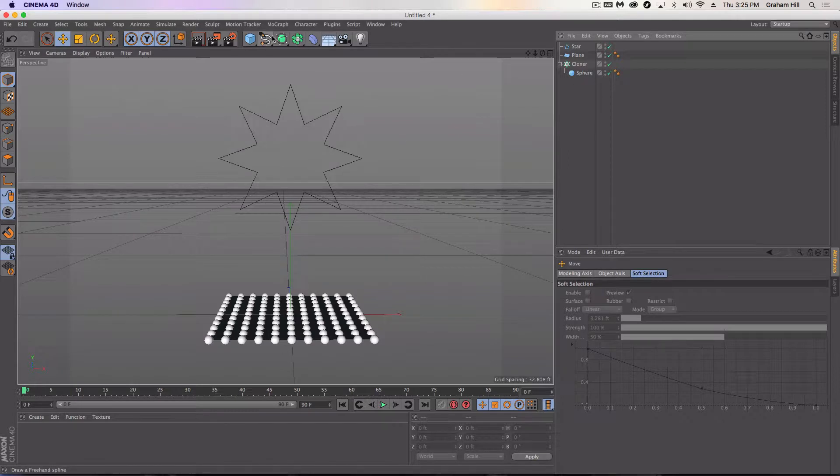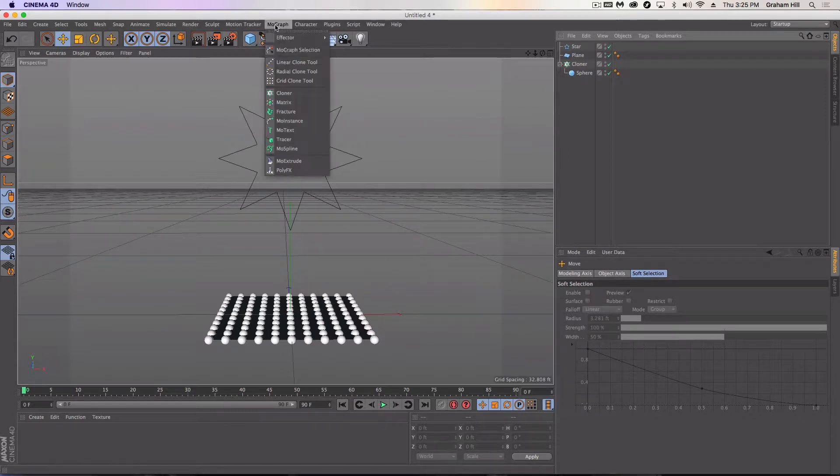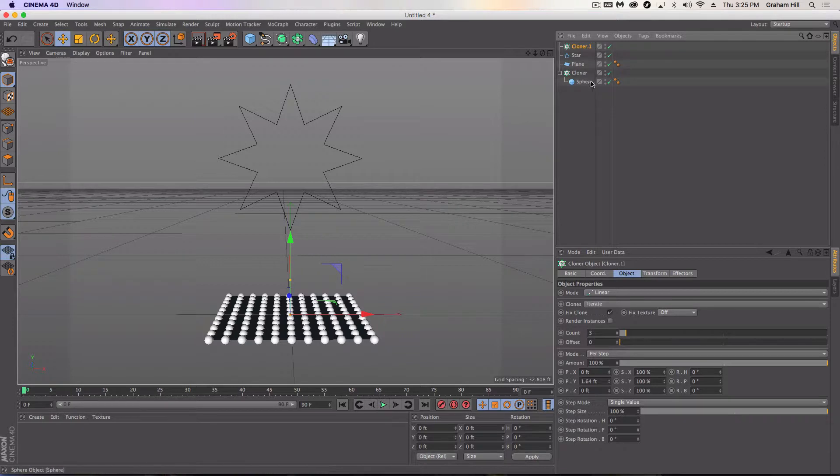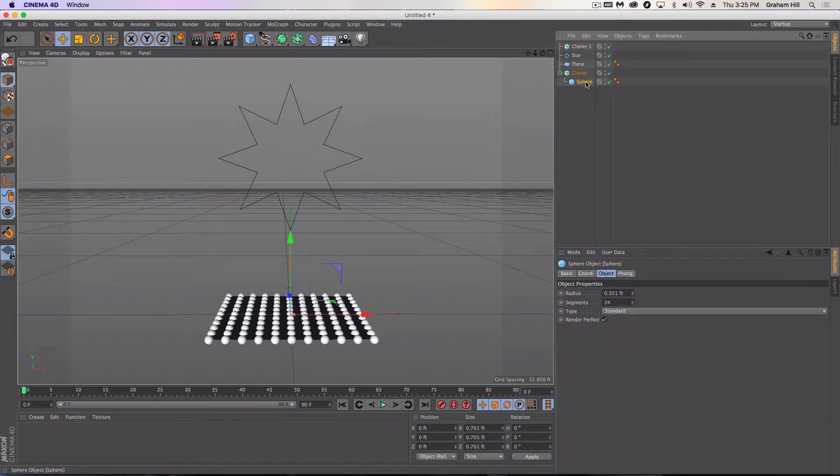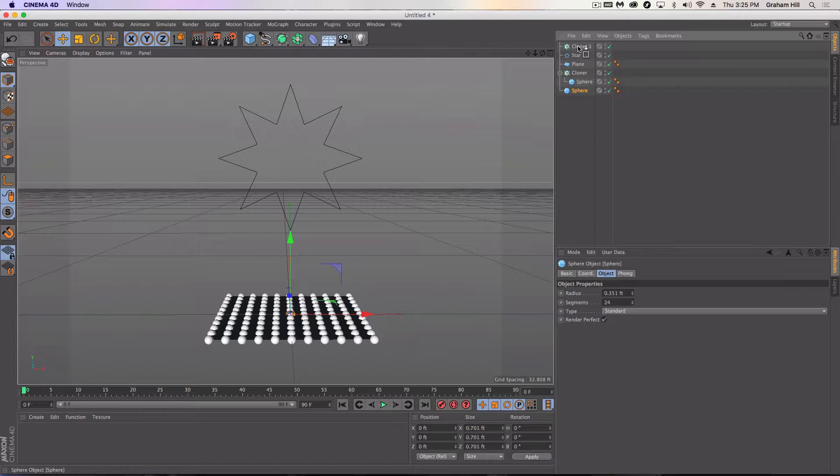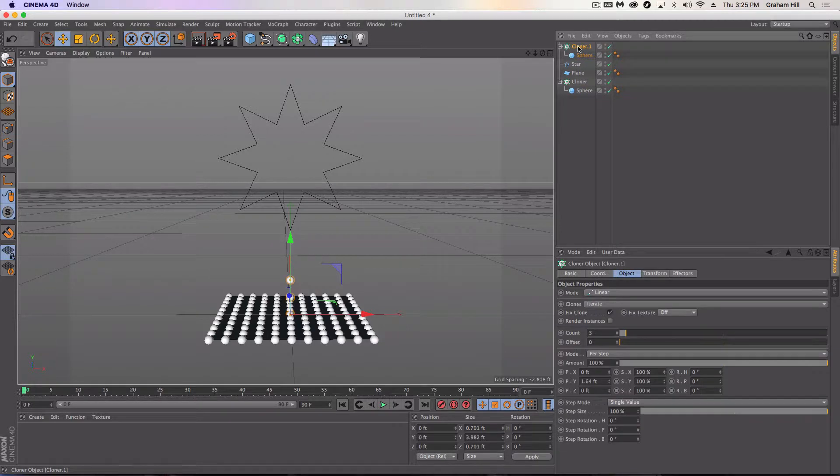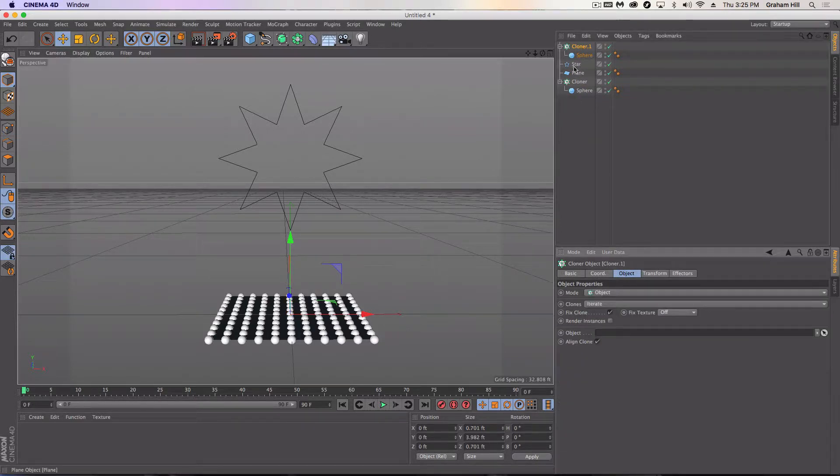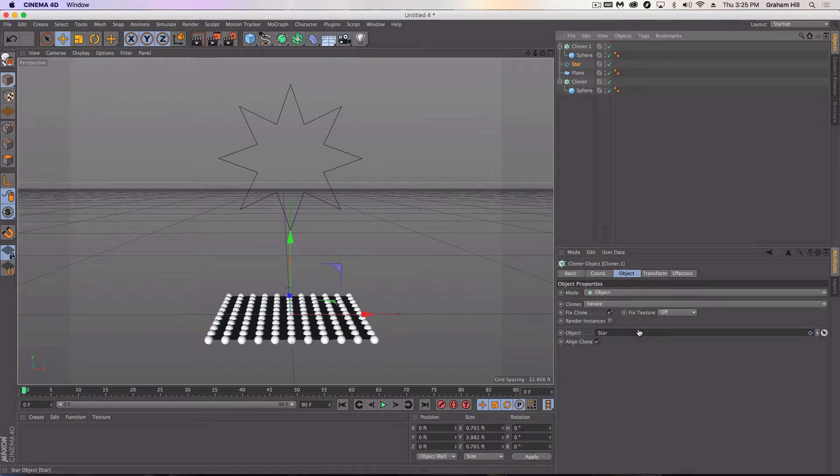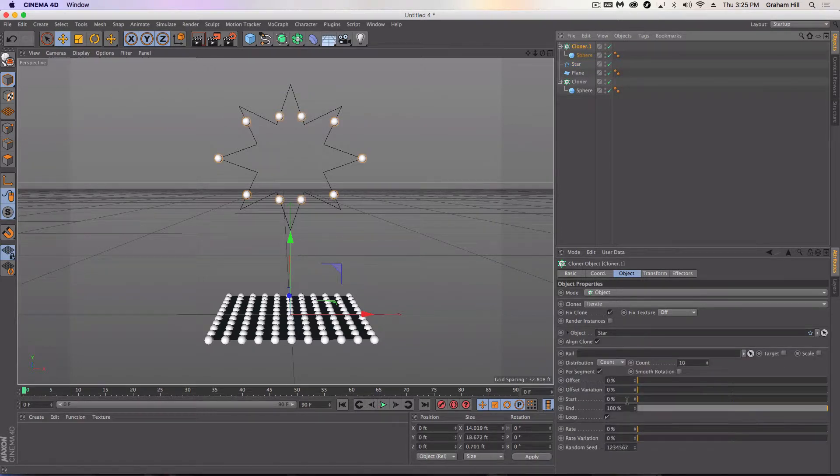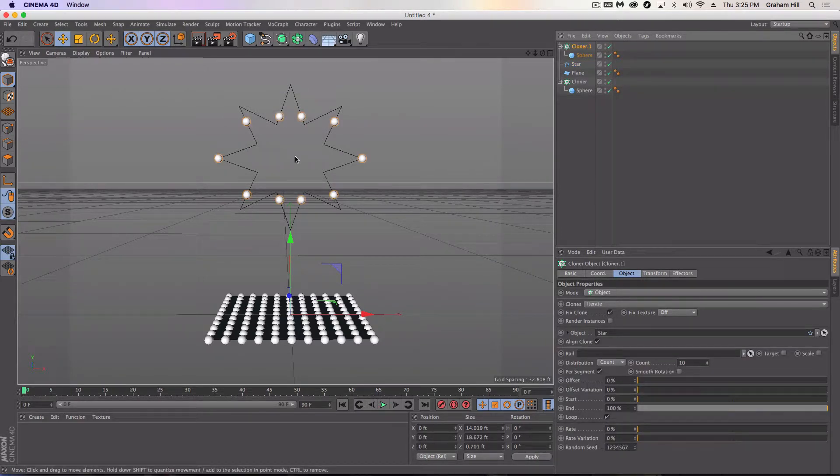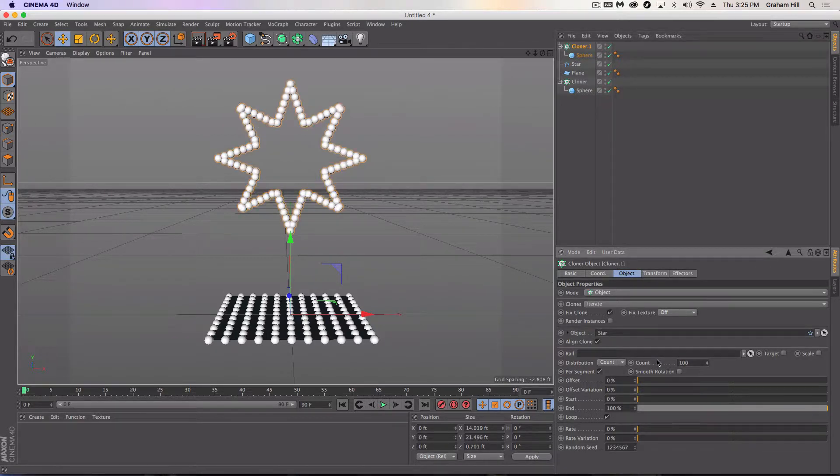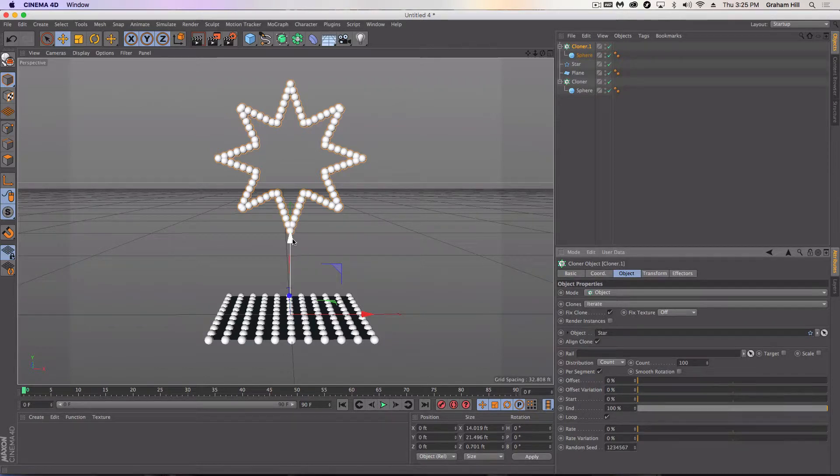Well, the first thing we need to do is create another cloner. And then I'm going to take the spheres because this is my object that's not going to change and pop it under cloner. And the same thing. This has got to be an object cloner. And the object I want is the star. And the distribution right now is not what we want. First things first, we have to change the count. And voila.